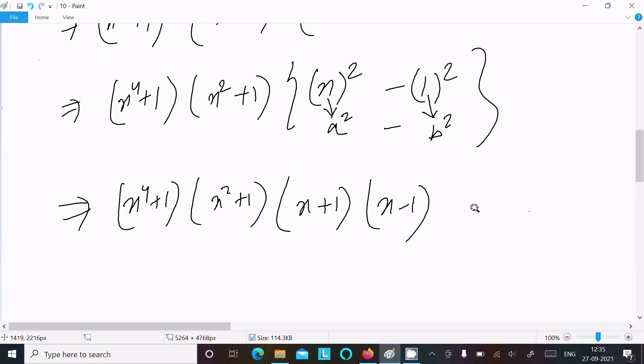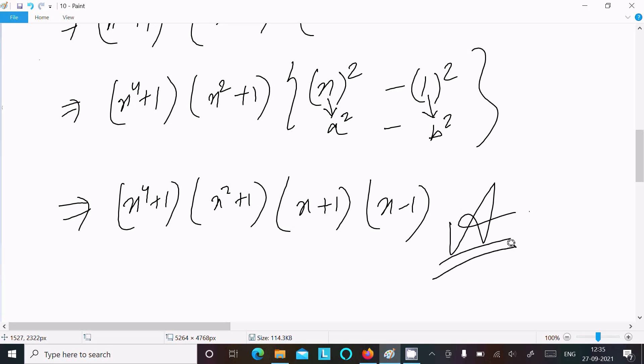So this is the final factorization of this polynomial — this is the answer.